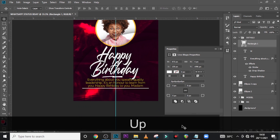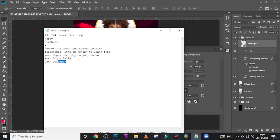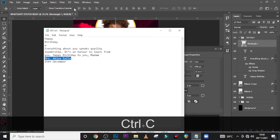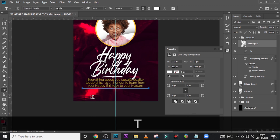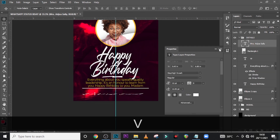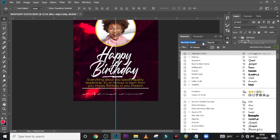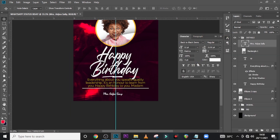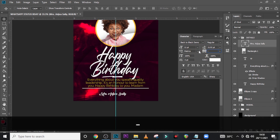Now let's put in the last two details. Type 'Miss Sally Ajua' — that's the supposed name of the person. Go to your Character panel and use Back to Black Demo, set it to Regular. The font size we're going to use is 12, and the color is white.